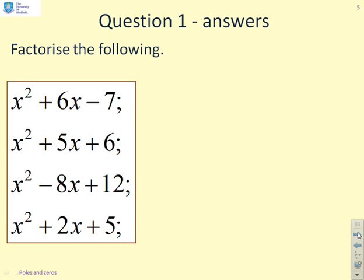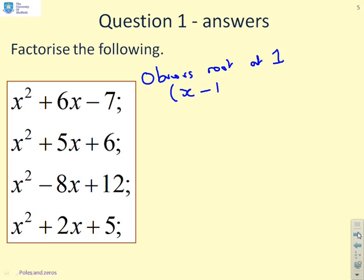First set: factorise the following. With the first one there is an obvious root at 1. If you look at x squared plus 6x minus 7, if you add the coefficients you get 0 and therefore the root is obviously at 1. So I can write x minus 1 — there's my obvious root — and then the next factor is clearly x plus 7. So that was an easy one, spotting the obvious.